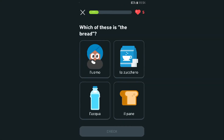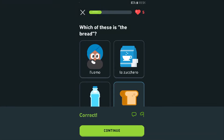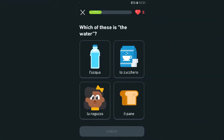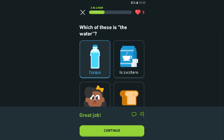Which of these is the bread? 'Il pane.' And 'lo zucchero' — that's sugar. And alkalized water obviously. Which of these is the water? I just had this — 'lo zucchero.' Translate: 'Lo bevo' — is that 'the drink'?